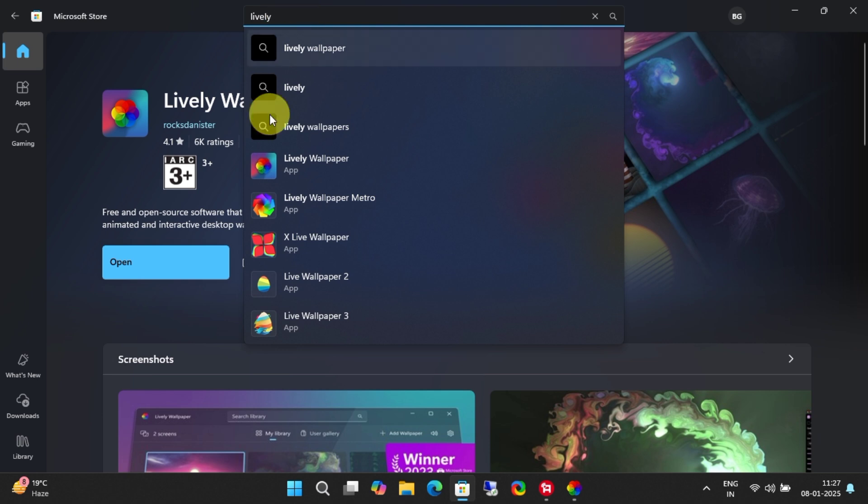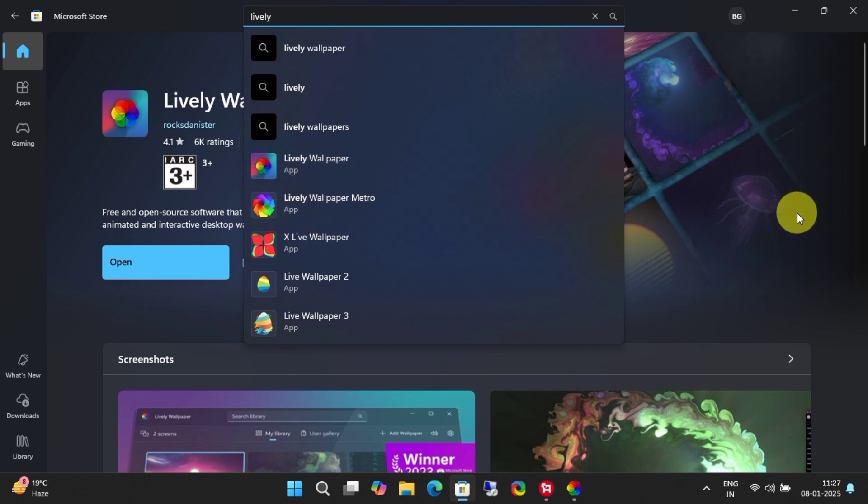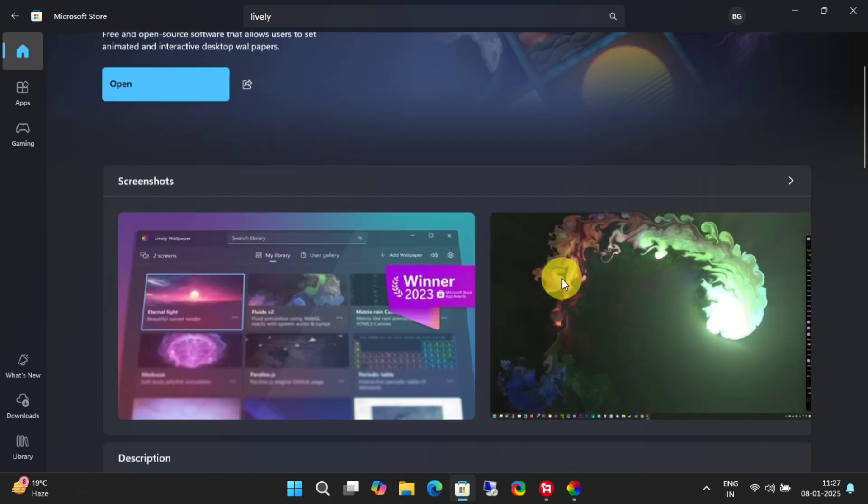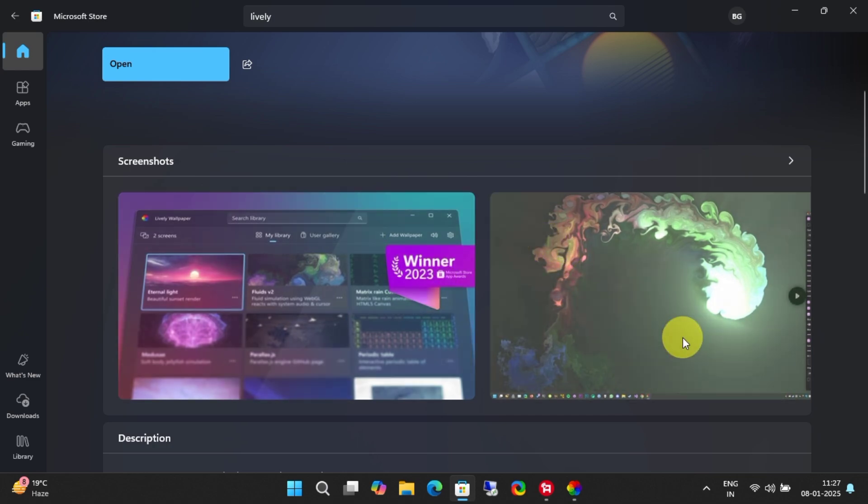Alright, you'll find two different search results. You can try both, but I personally prefer this one because it's super smooth and responsive.